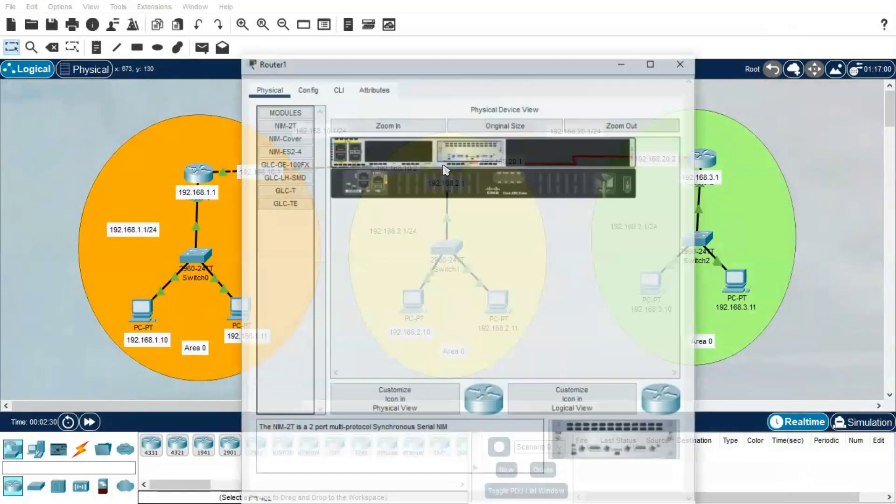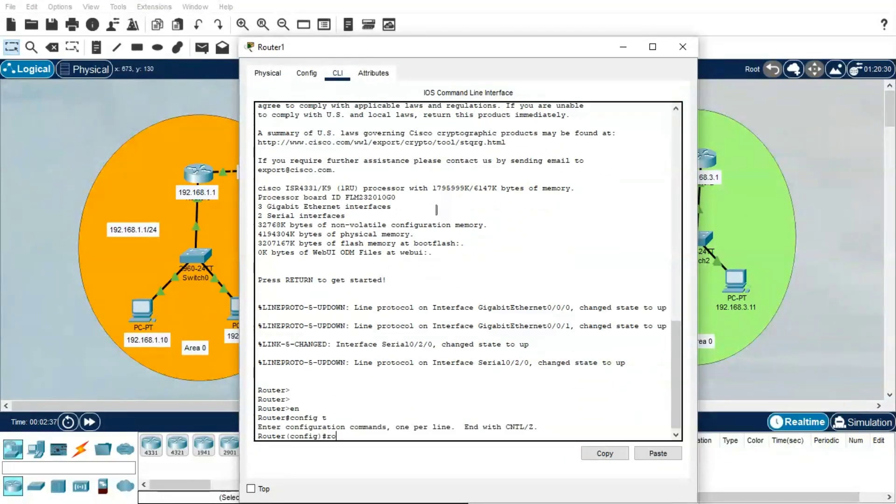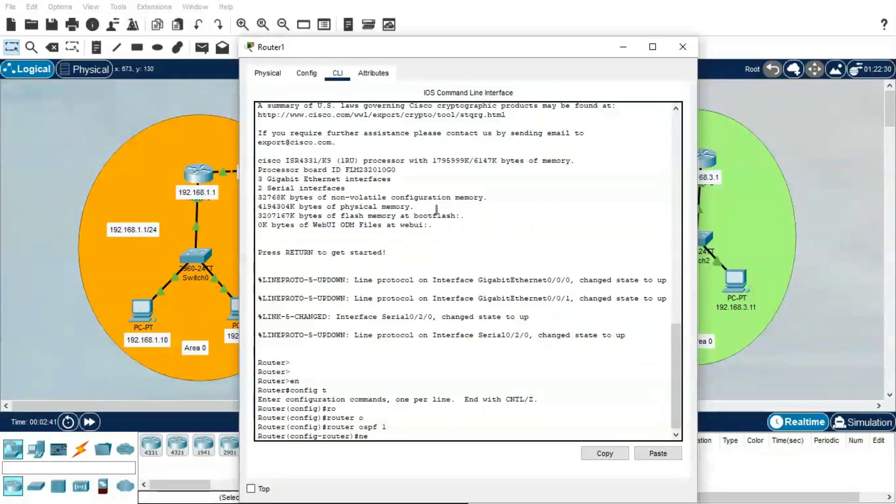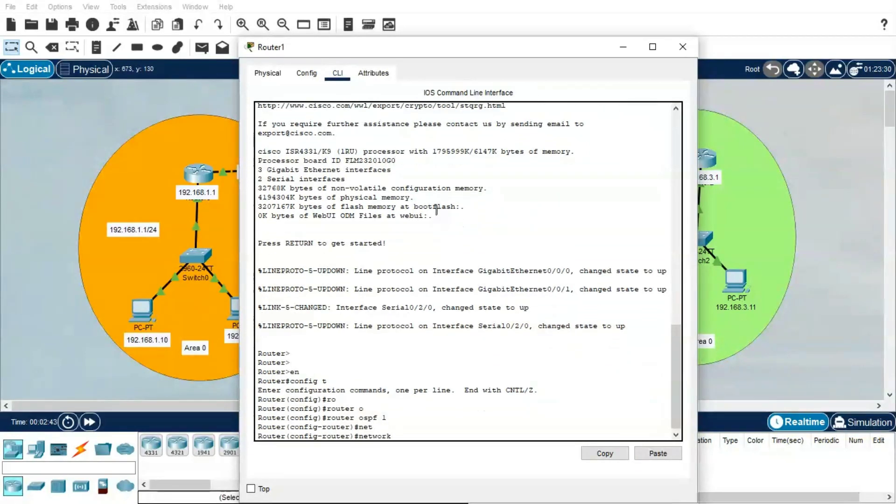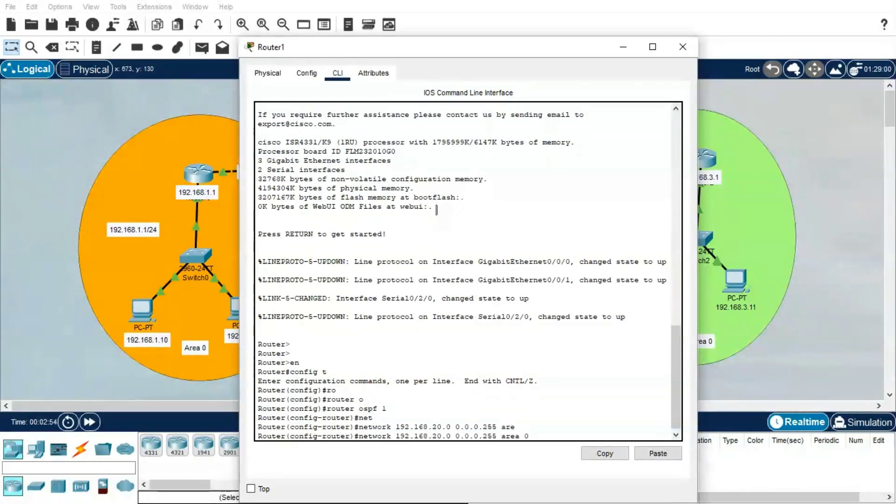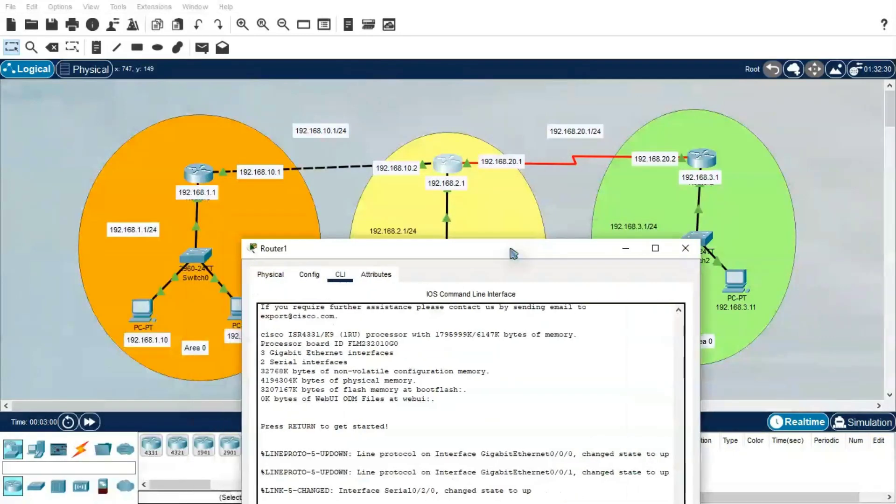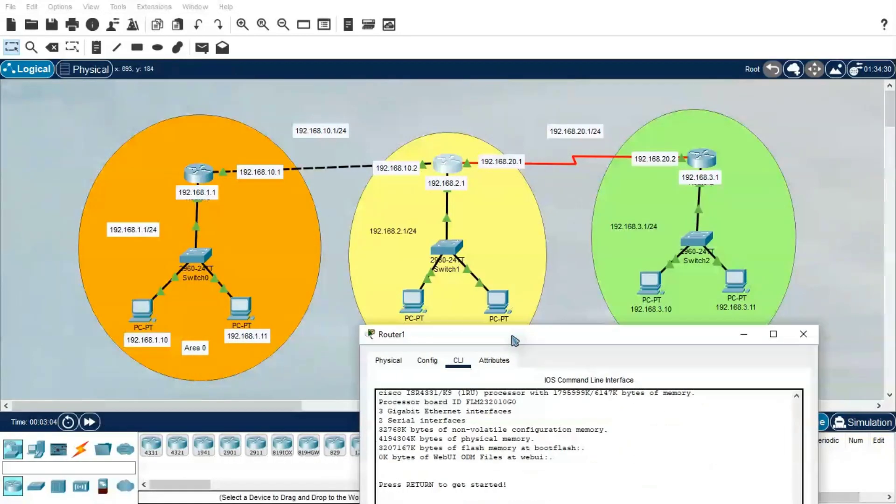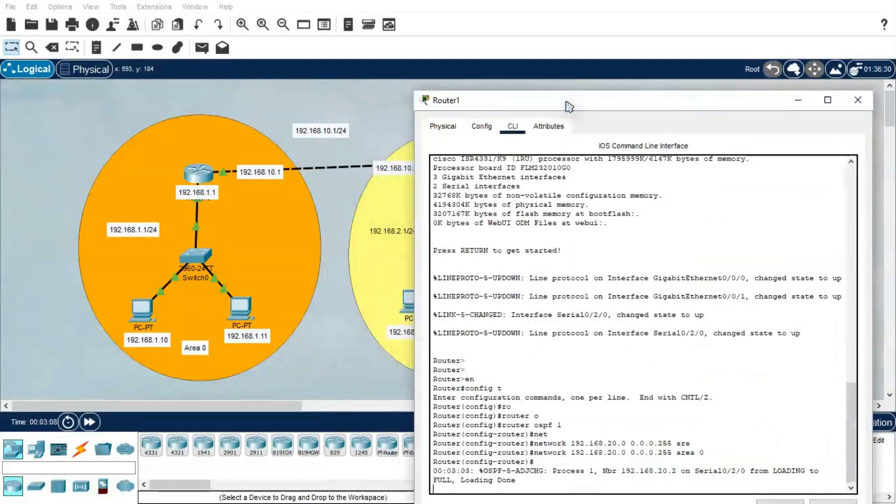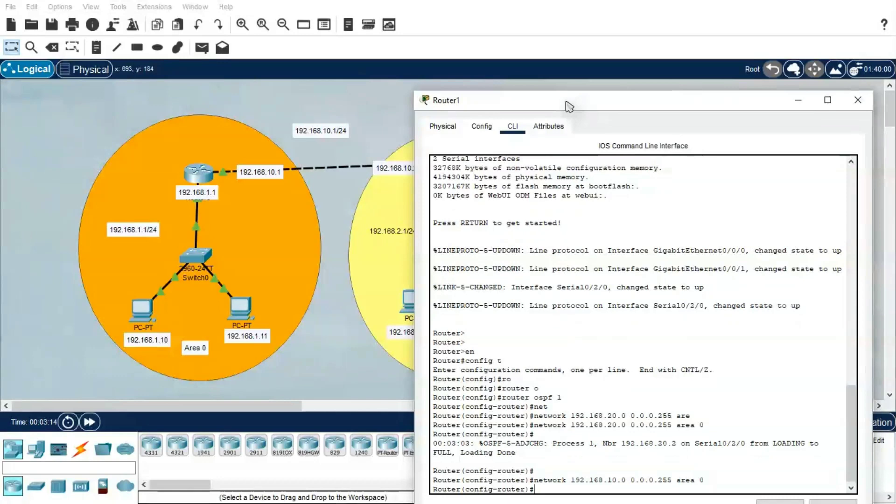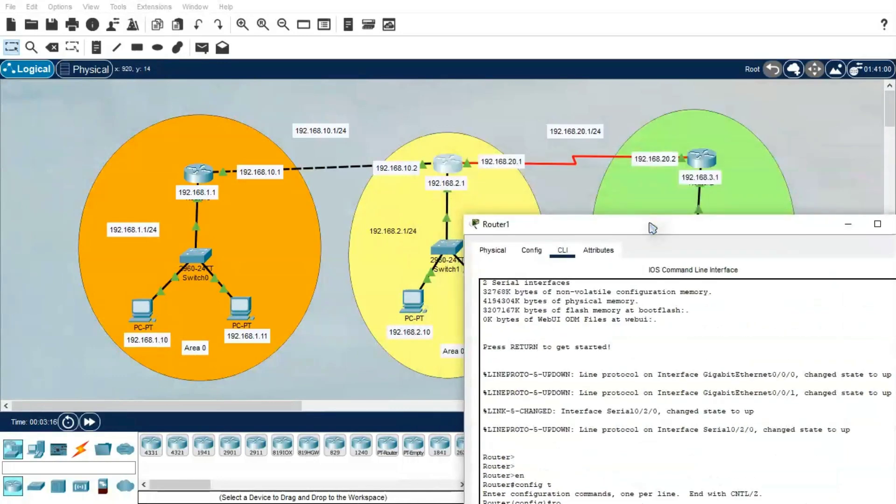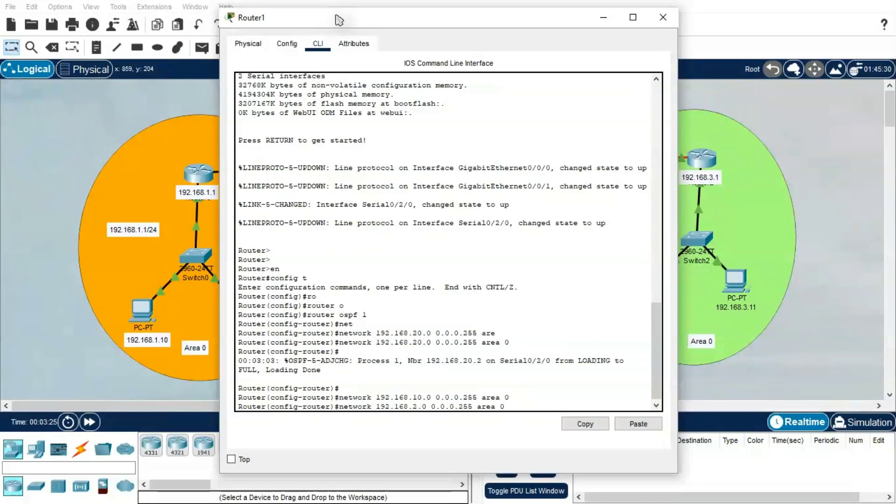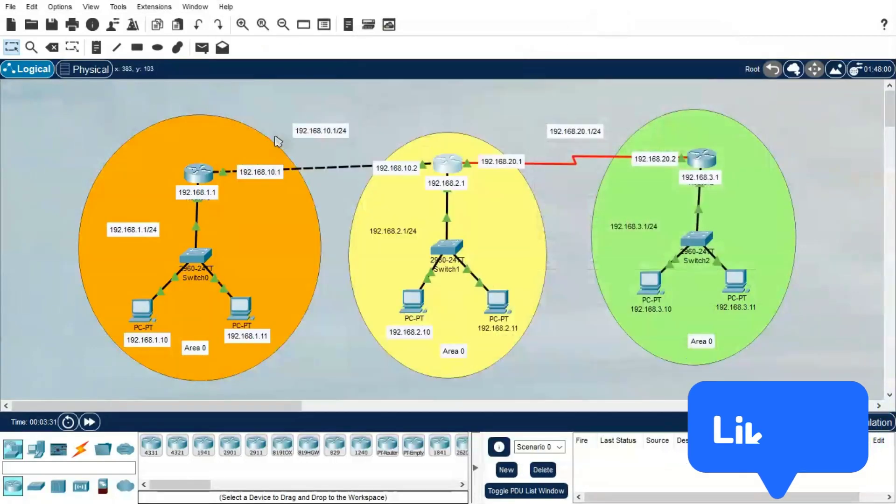Now this router CLI: enable, config T, router OSPF 1, network 192.168.20.0, wildcard mask 0.0.0.255, Area 0. How I made it 192.168.20.0—this is done. Then next, the other end is 10.2, so I have to configure 10.2 as well: 192.168.10.0. And we have to assign this range 192.168.2.0 as well.